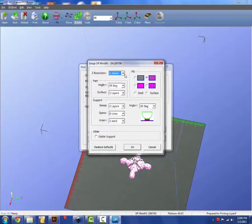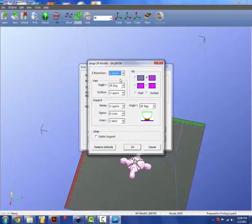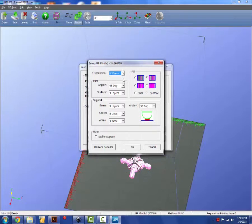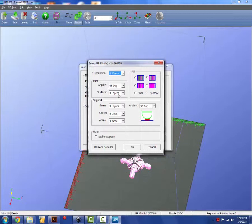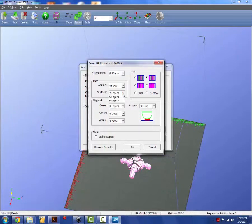Preferences. This is where you get into more advanced understanding of the printing process. Our Z resolution, we're going to set at 0.20 millimeters. That is as high as quality as our UP minis can print at. The part angle, this is the angle that the printer head moves. The surface of your part, generally set that to two layers. The thicker the surface, the more layers you're going to have on the outer surface of your part.